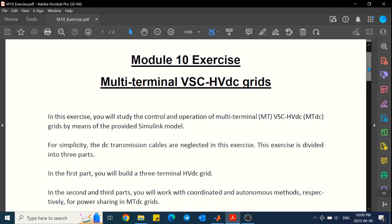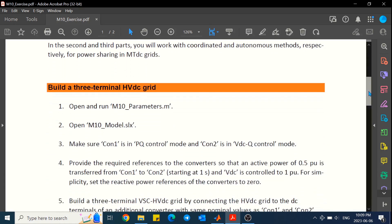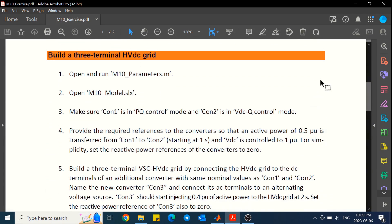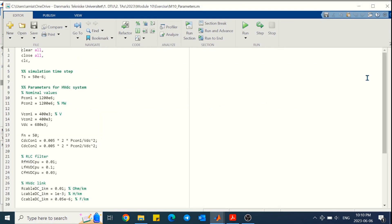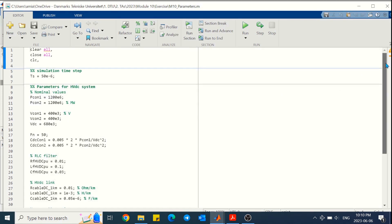Hello. In this exercise we will study the control and operation of multi-terminal HVDC grids using the provided Simulink models. Here we neglect the impedance of the DC link cables for the sake of simplicity. As always, let's look at the models and open the parameter files. There's no need to open this, but it's good to look at the variables.